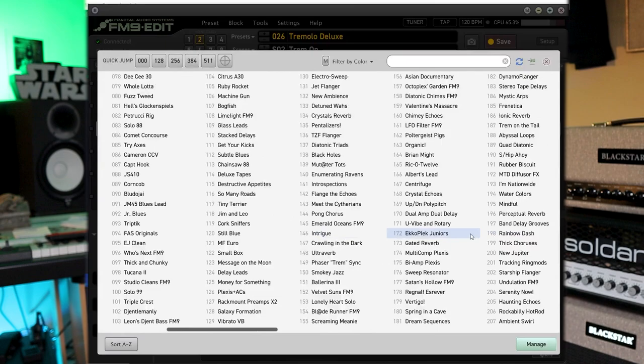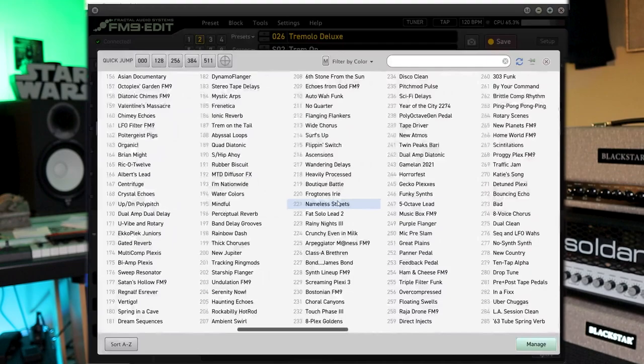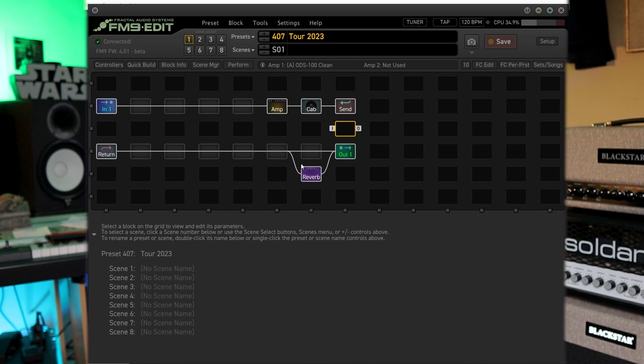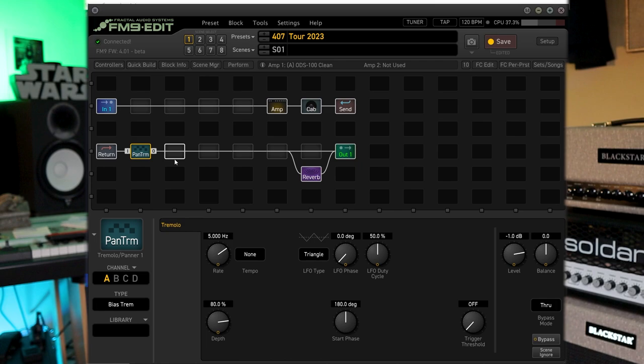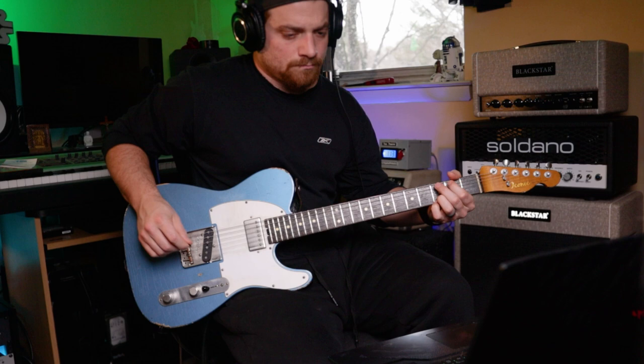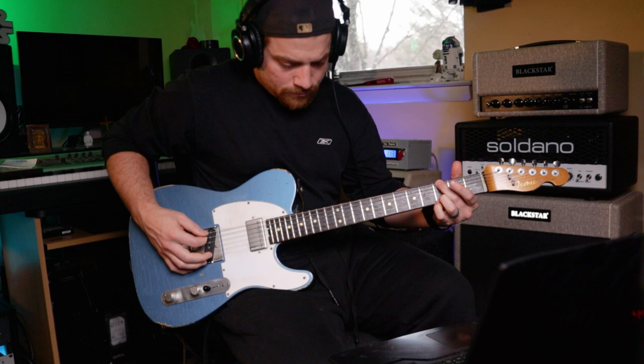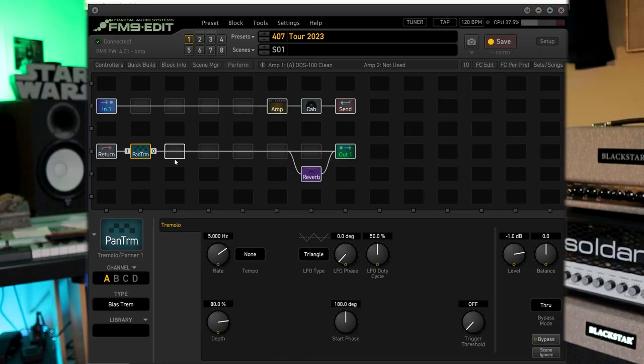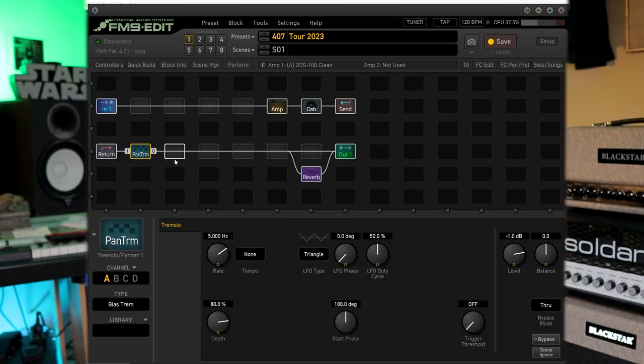Or I can just hit copy block. So you can go through a bunch and just like you could just skim through the presets and find a bunch and save them to your library. But then you got to remember which one's which. So then I'm going to go back to my tour 2023 and I'm going to paste that block right there. So now I have that tremolo. And we'll just bypass that and hit save.